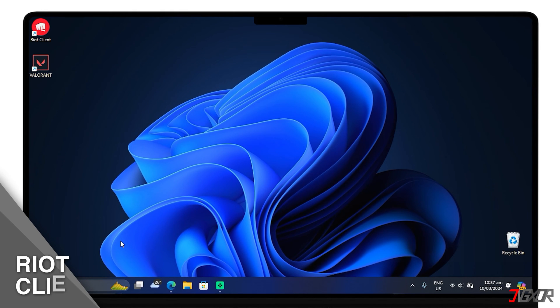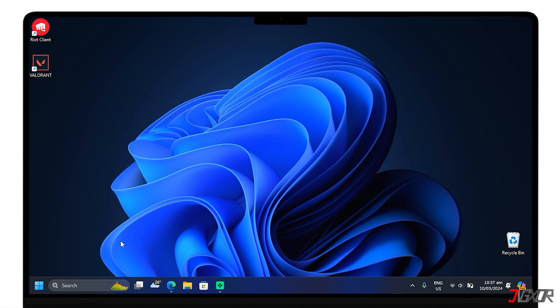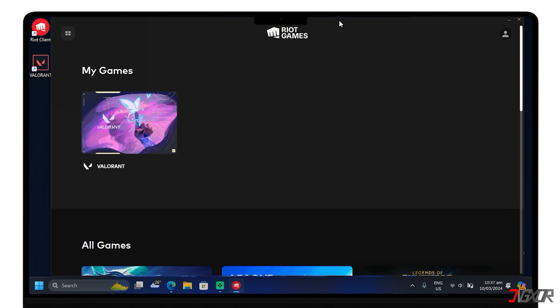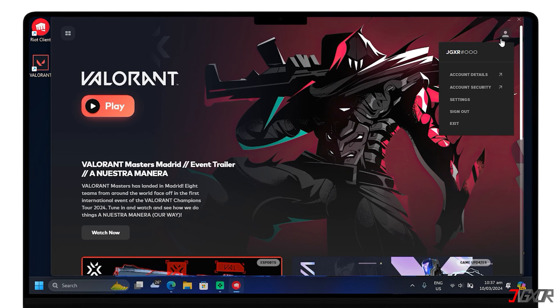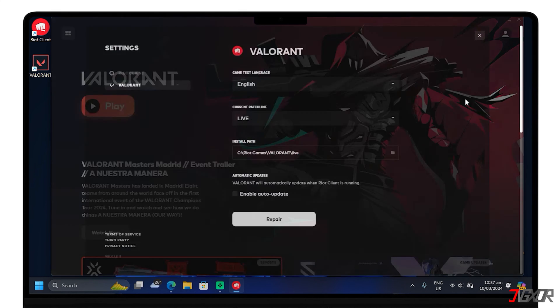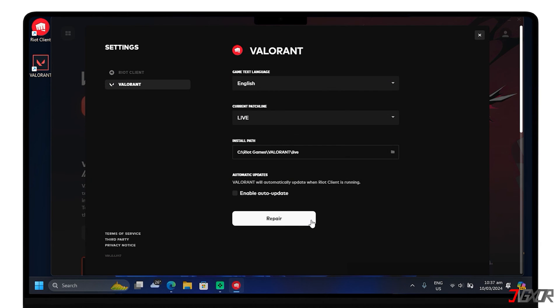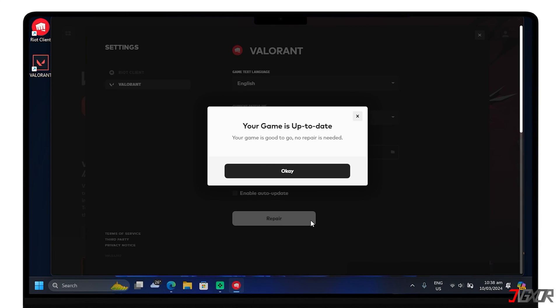You can also use the Riot client to repair Valorant's game files. To do this, open the Riot client, navigate to Valorant and click on the profile icon. Then tap on Settings, select Repair and wait for the process to complete.